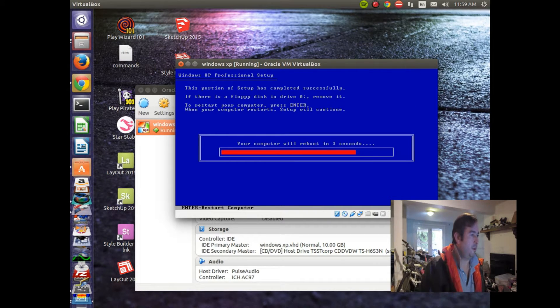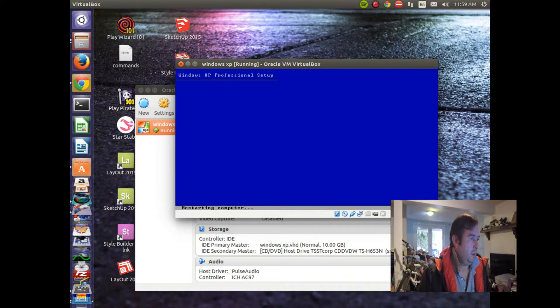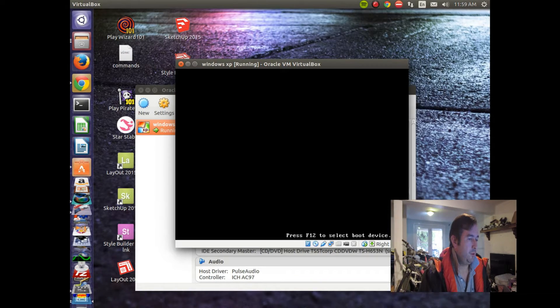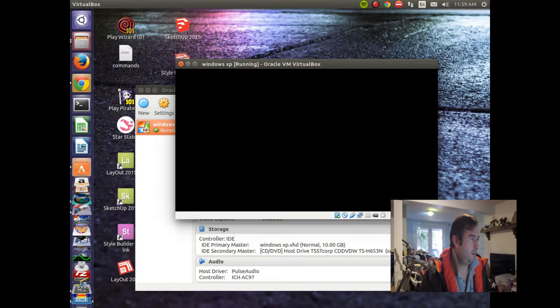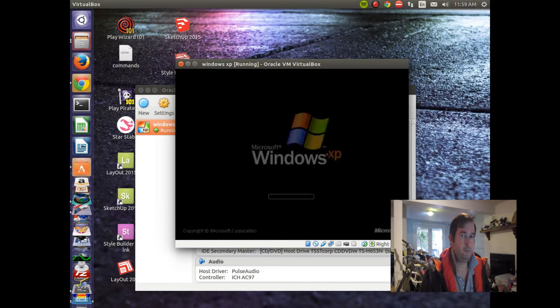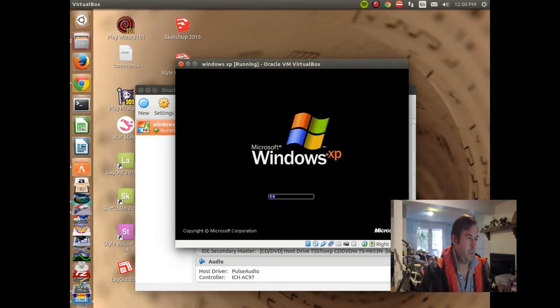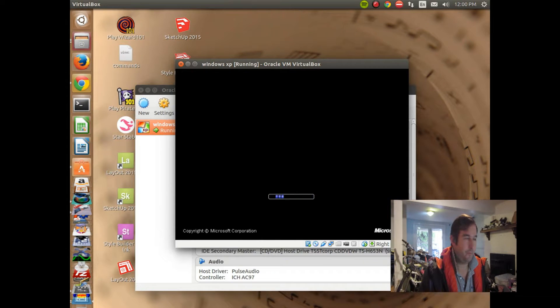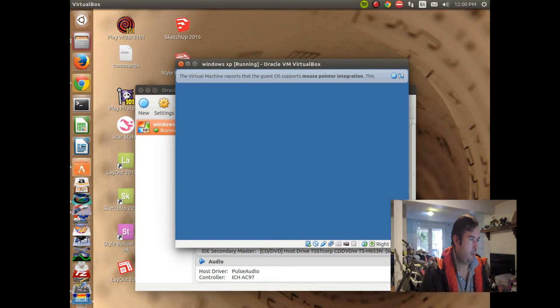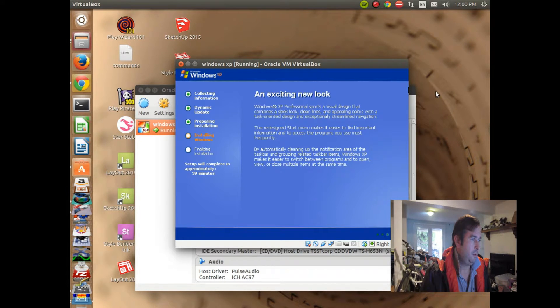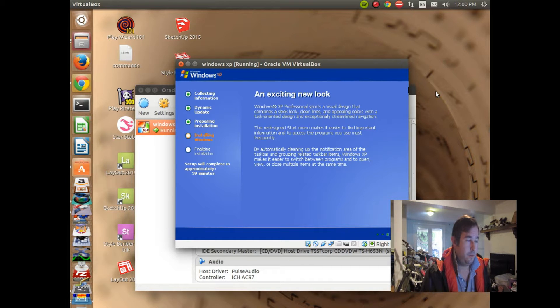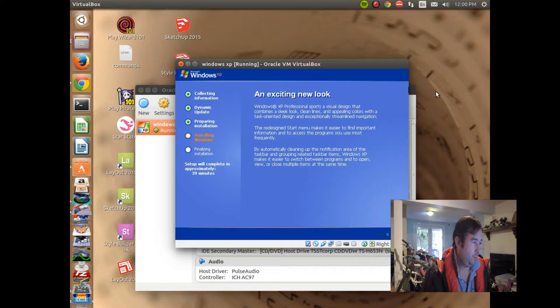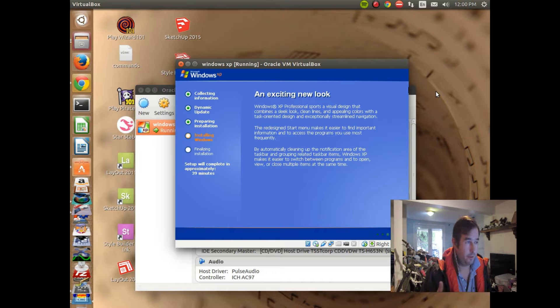So, it looks like we're doing setup now. And, it's doing a bunch of stuff. Oh, look at that. Windows XP is booting. Oh, man. This is so exciting. Looks like Windows XP is starting up. Could take approximately 39 minutes. Well, we won't make you sit through this. But, looks like it's going to work.